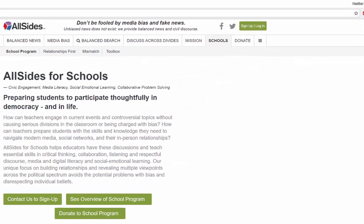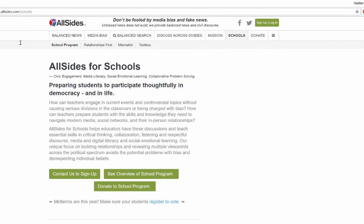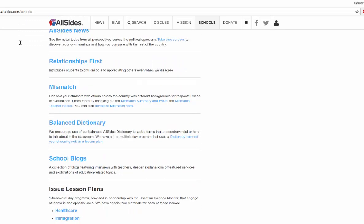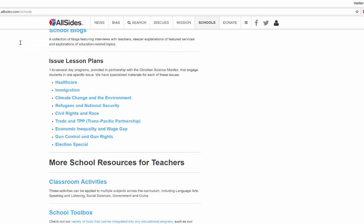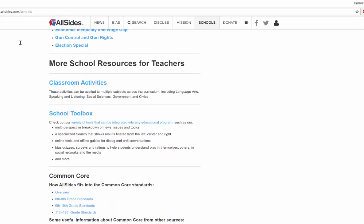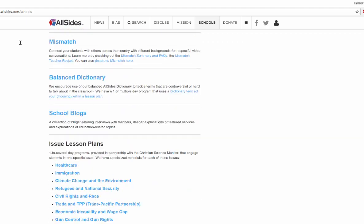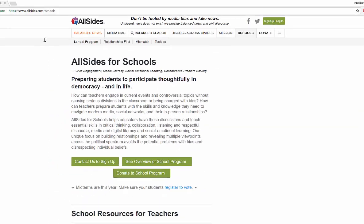They have a school program where they can help prepare students to participate thoughtfully in democracy. You can actually sign up, get an overview of the school program, and they can show how they work with educators to engage in current events, controversial topics, and aid in teaching our students to work against bias, media bias, and fake and junk news. So there are all different types of resources, information, lesson plans, and materials — completely free and available for our use.